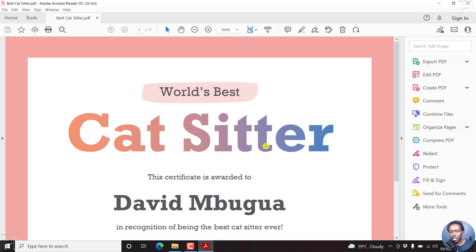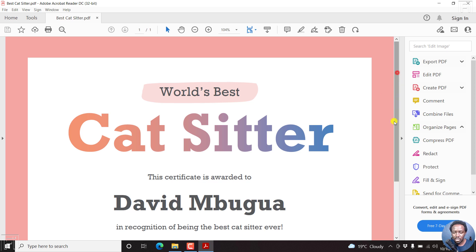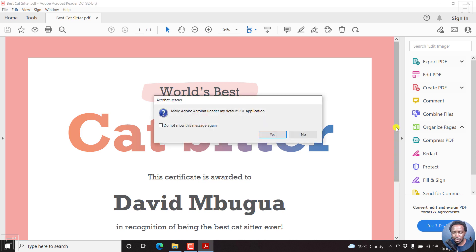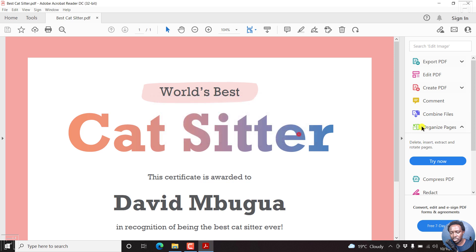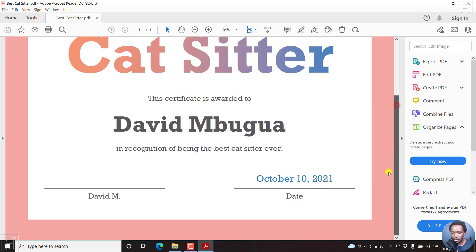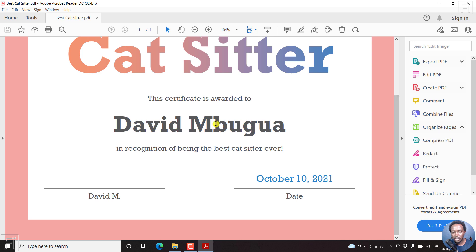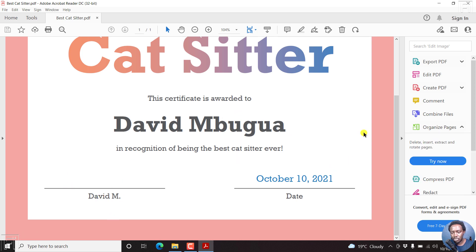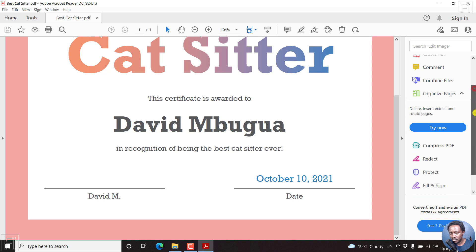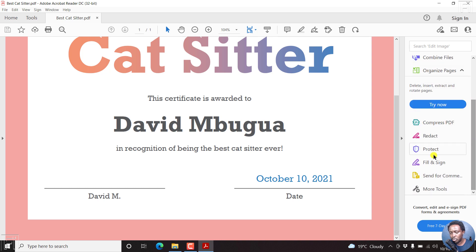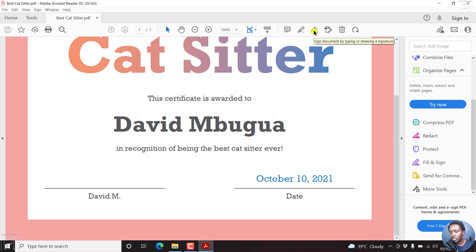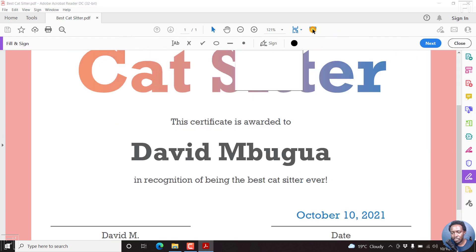So here we are. And you can see everything as it is here. So I don't want to make it the default PDF reader. You can see, here's our certificate. We need to sign this particular section. To our right on this side, there's an option called Fill and Sign. This is the same particular option here where you can sign document by typing or drawing a signature. So I'll just click on this. Once I click on that, you'll see the different options available here.